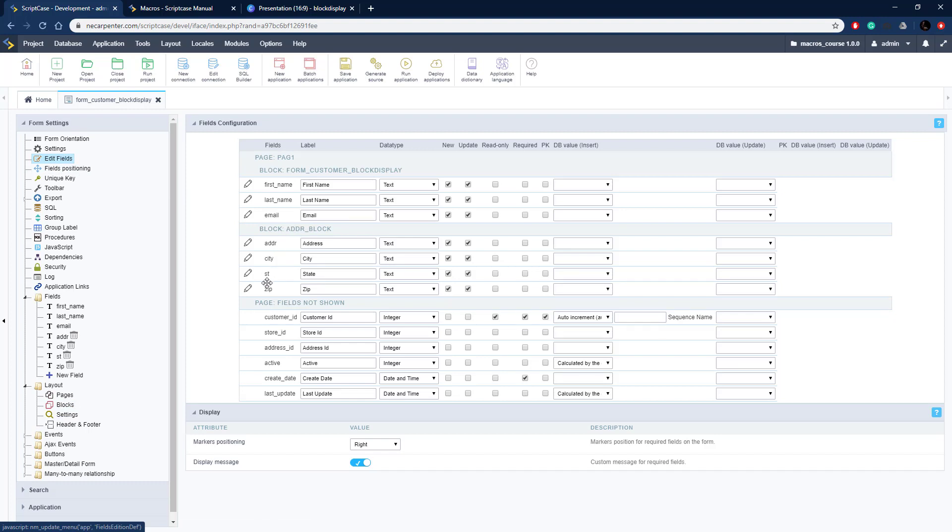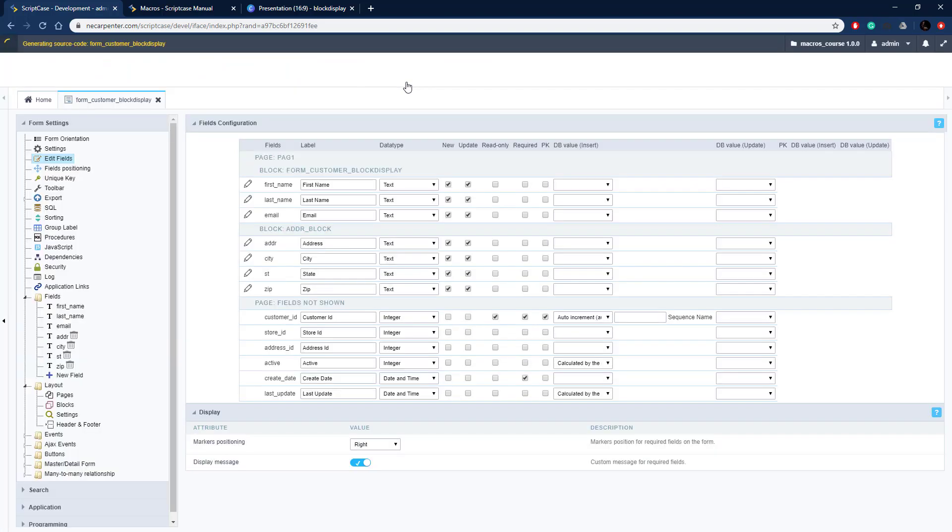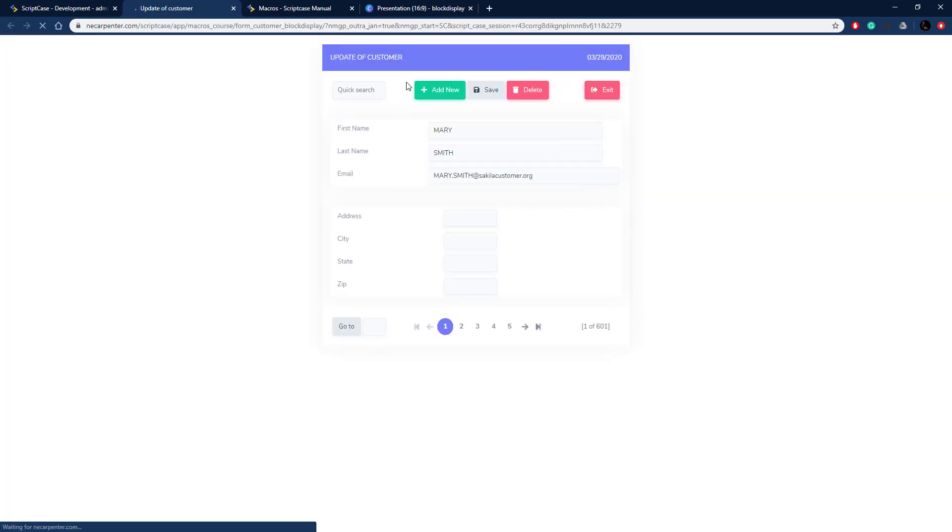If I go to edit fields, you can see how to put those fields in the block. I have the main block here and then the address block. There's my two blocks, let's go ahead and display this.